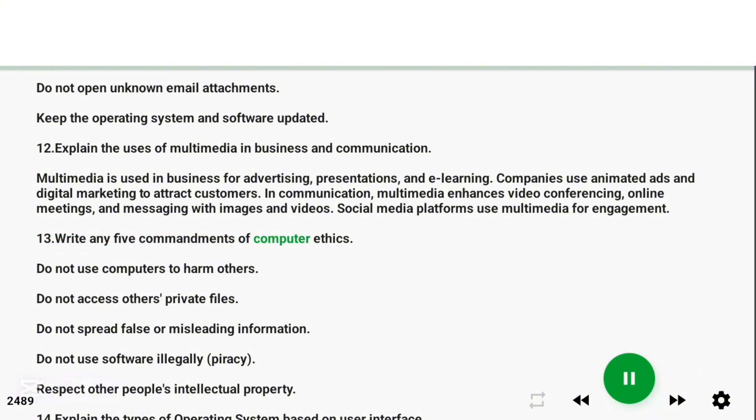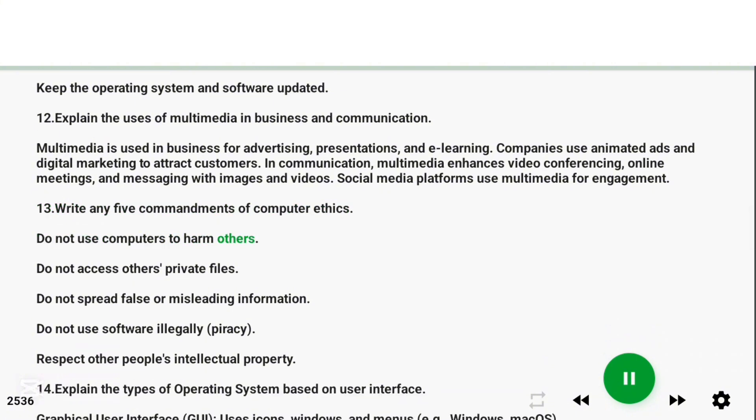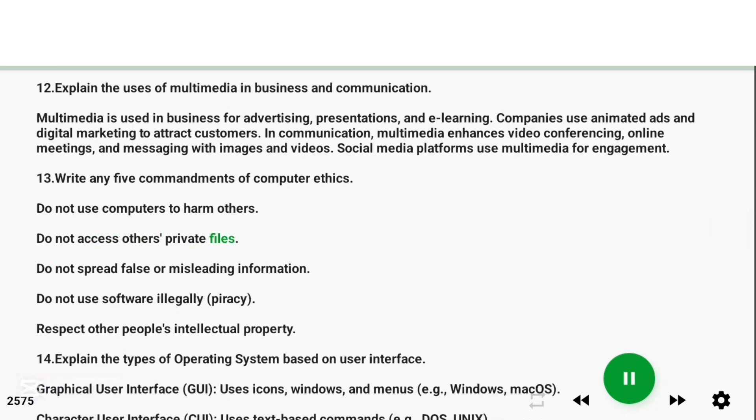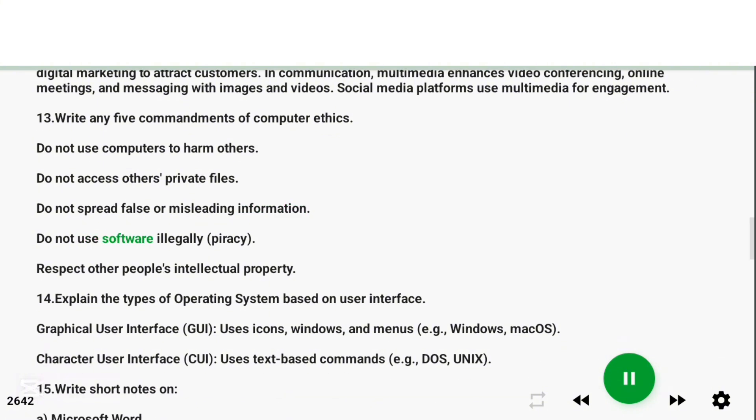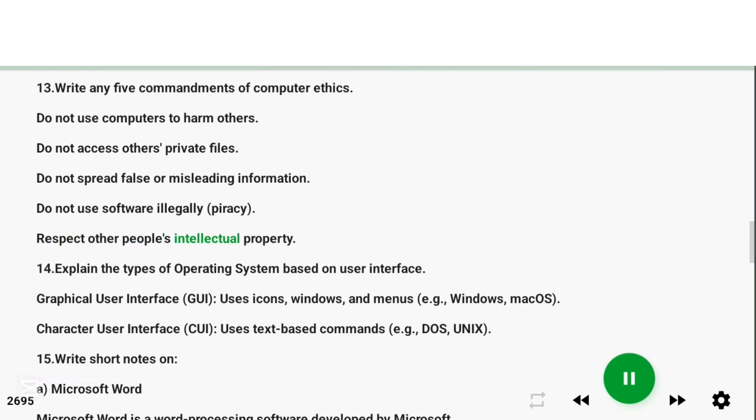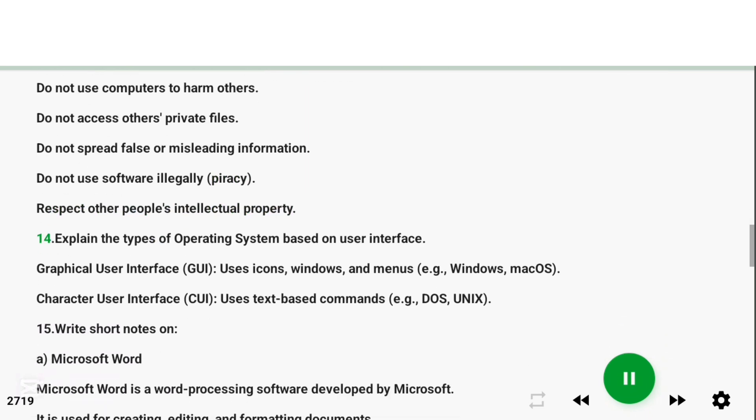Question 13: Write any five commandments of computer ethics. Answer: Do not use computers to harm others. Do not access others' private files. Do not spread false or misleading information. Do not use software illegally (piracy). Respect other people's intellectual property.